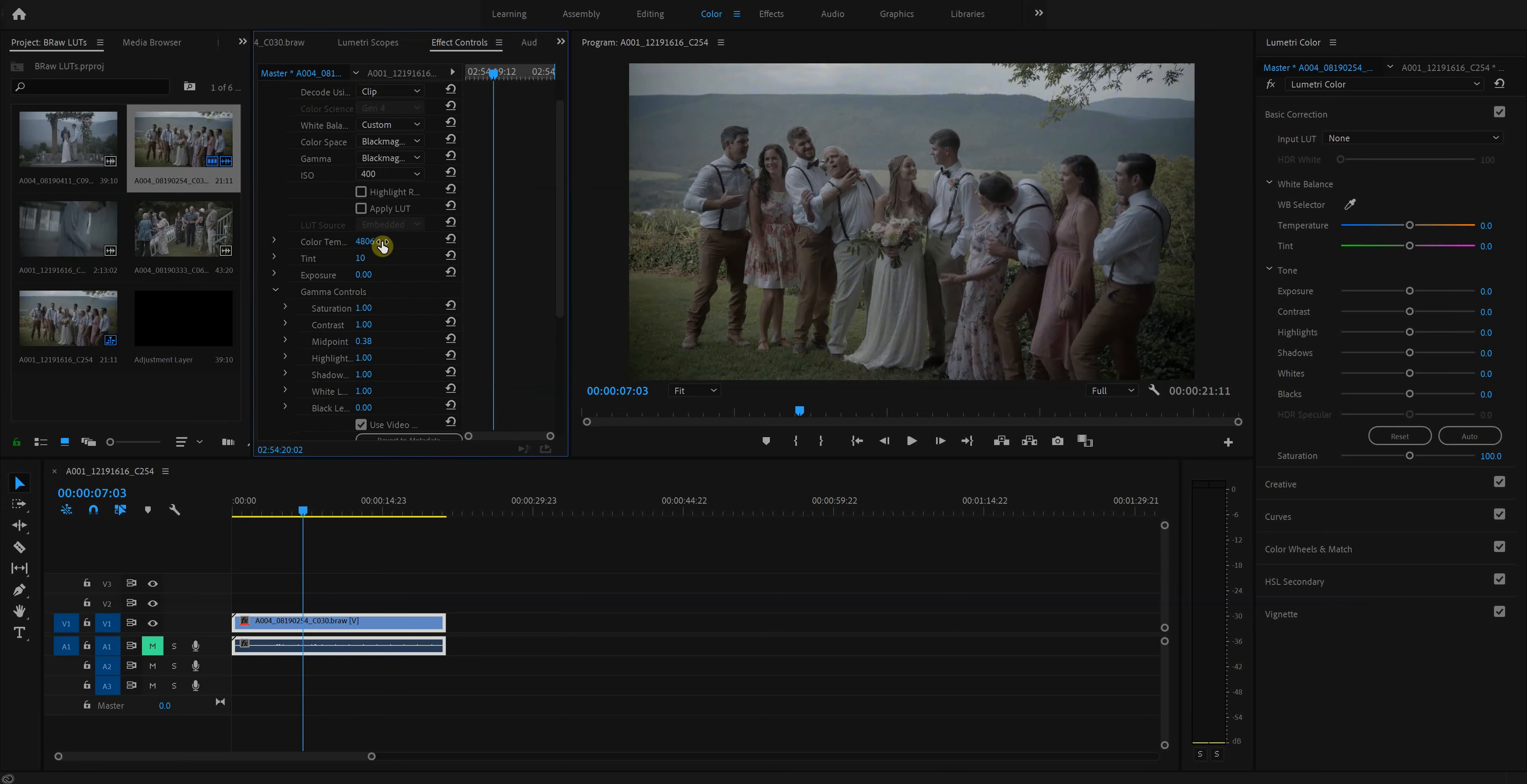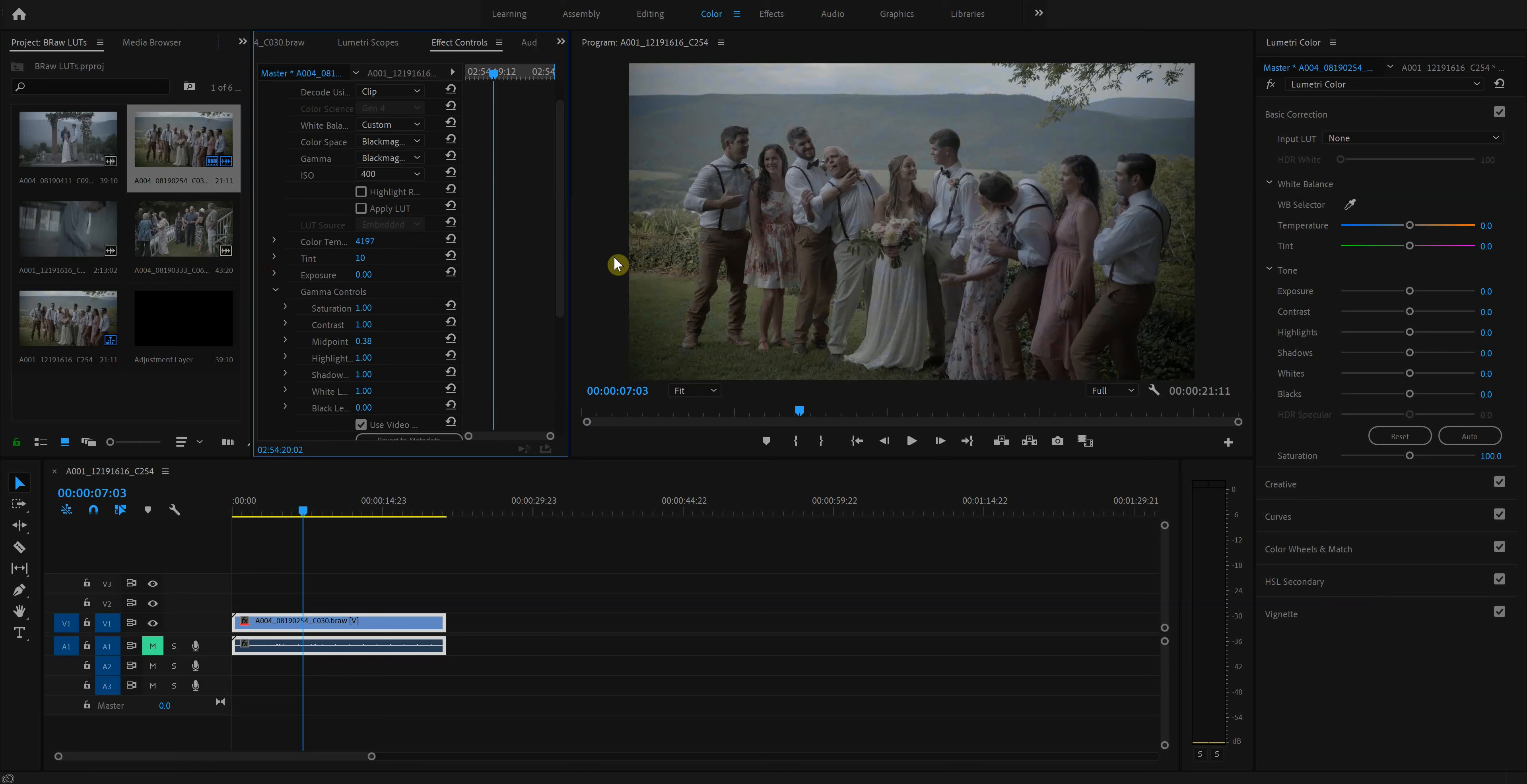Now I've already kind of monkeyed with some stuff, but I actually shot this at 4200 Kelvin. It's the white balance, which is really low, and it makes everything look a little cooler. Fortunately, since this is Blackmagic RAW, I can tweak that.